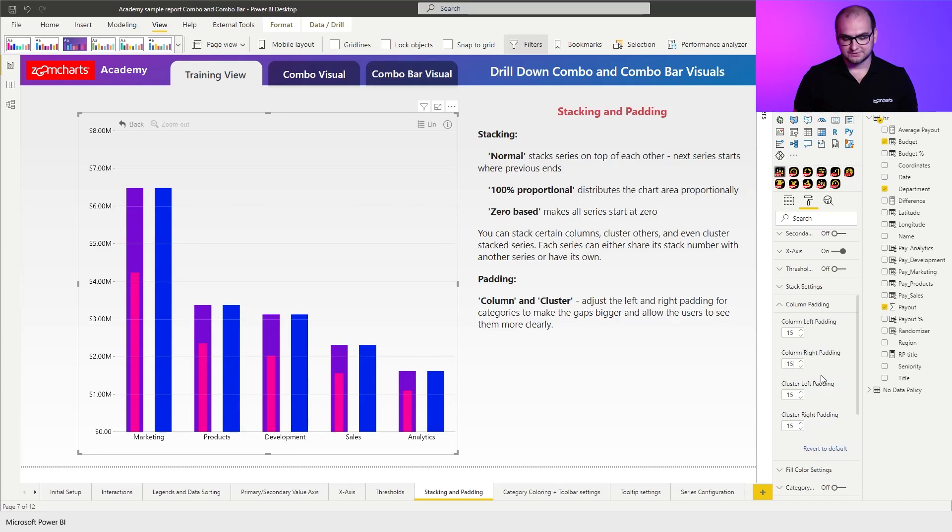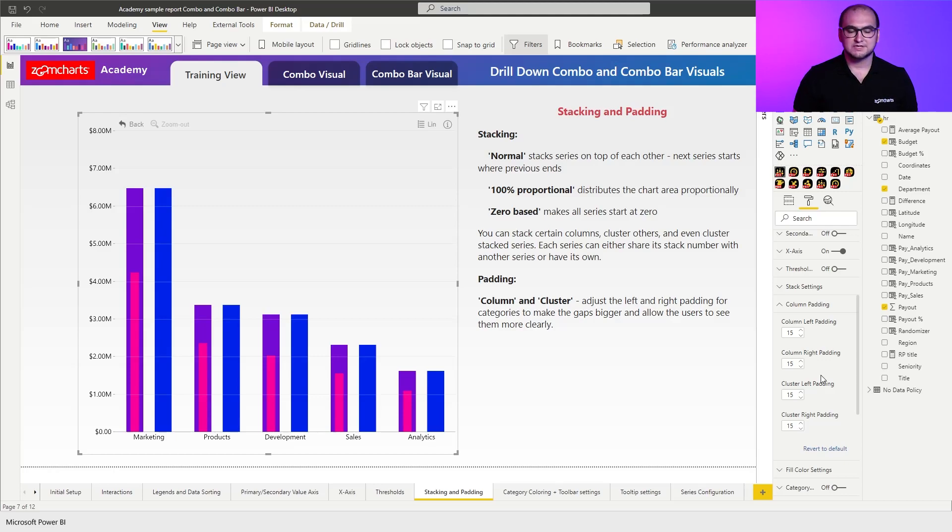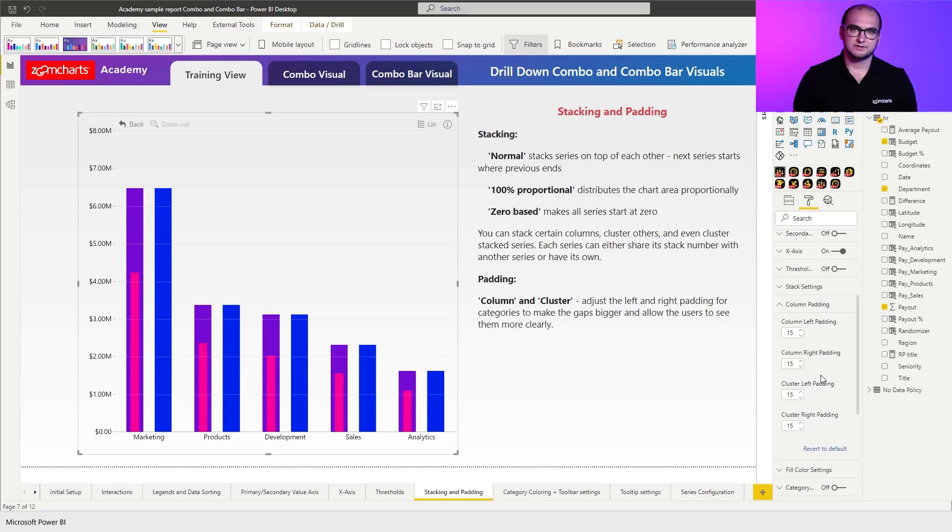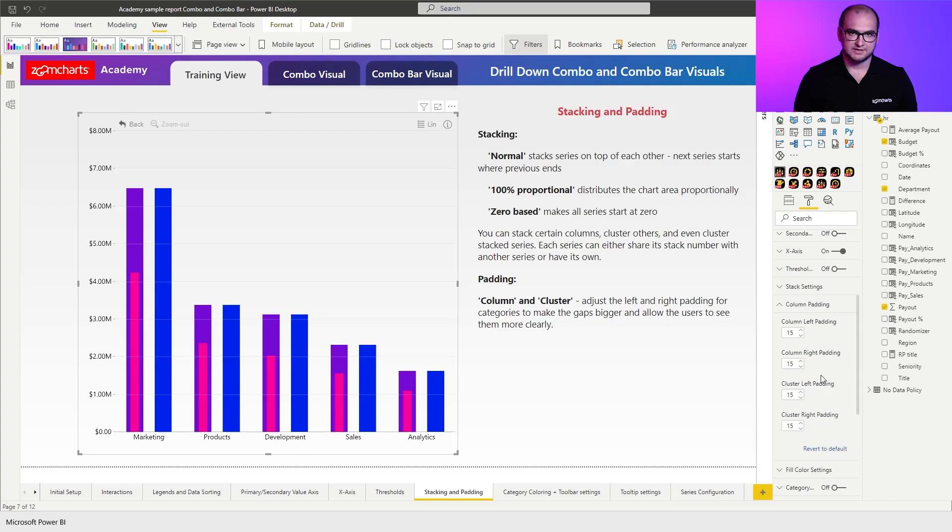So this creates a visual that essentially still has the clustering you can noticeably see but it's a little bit harder to see. So for certain cases you may either apply column padding or cluster padding depending on the use case.